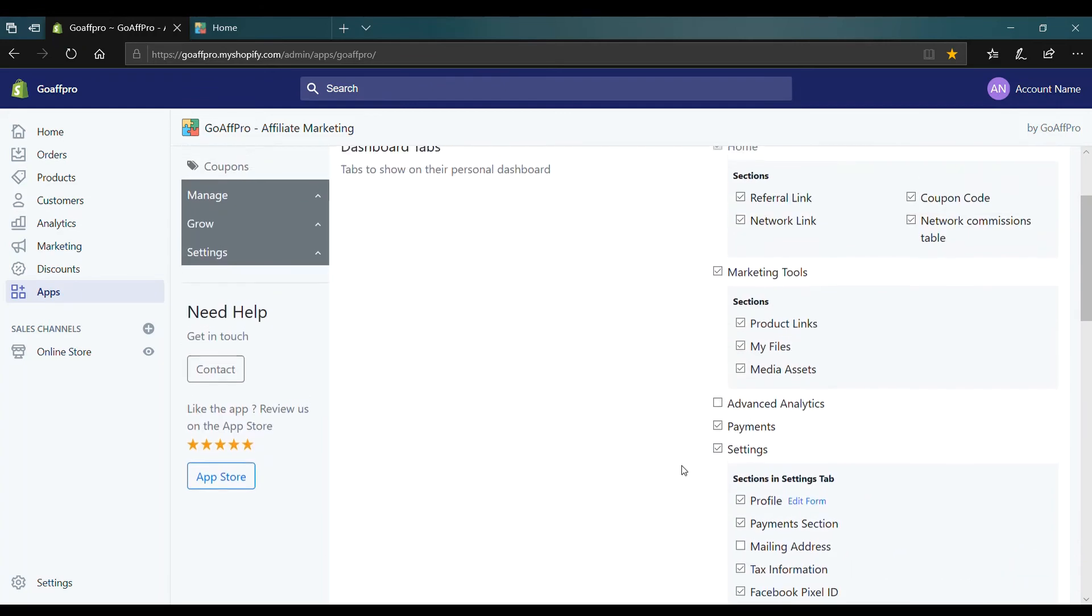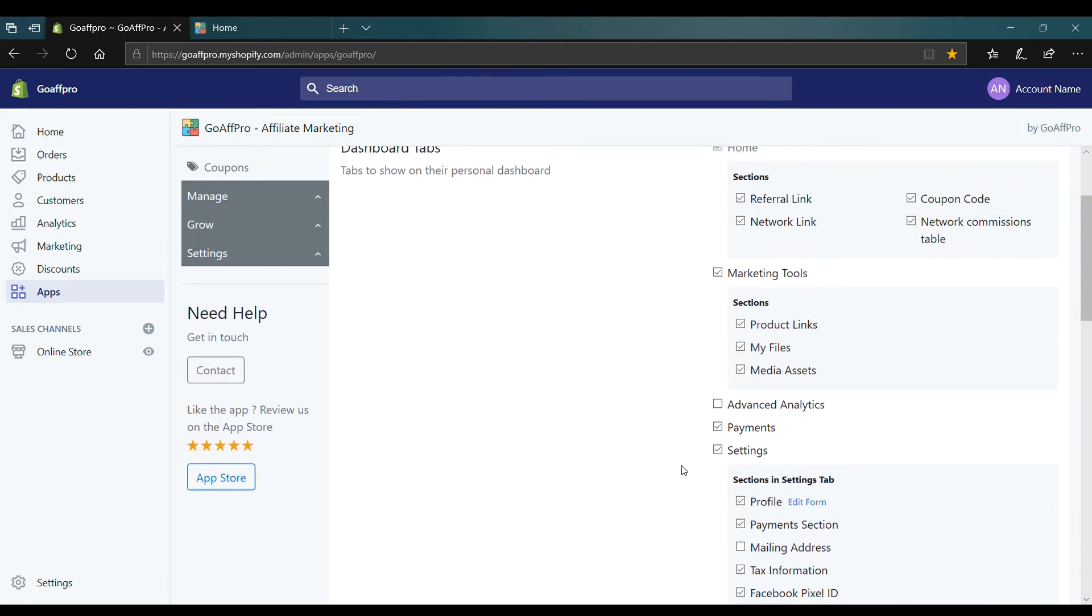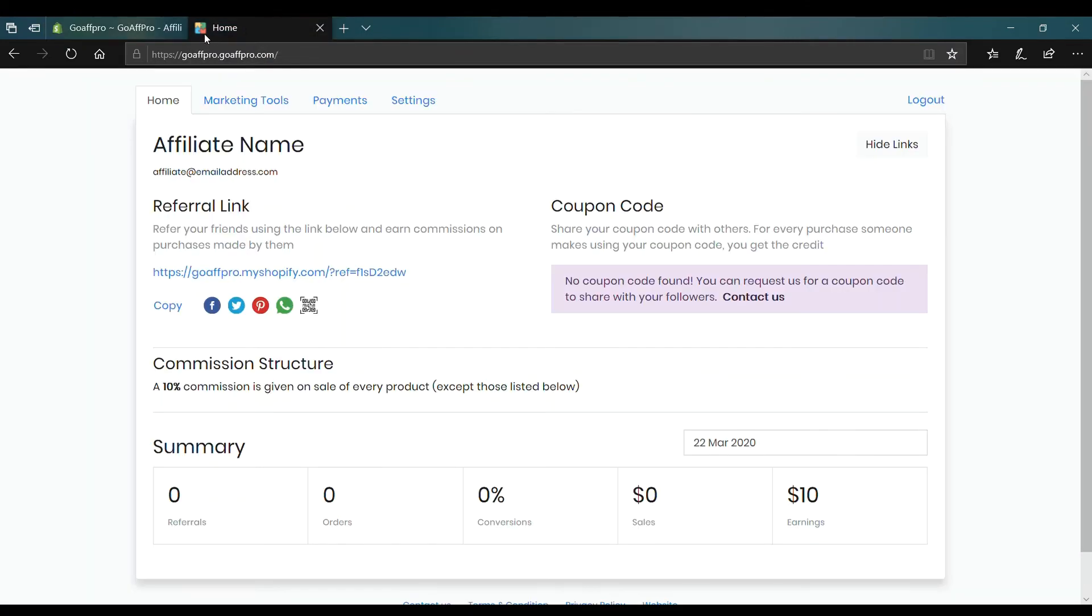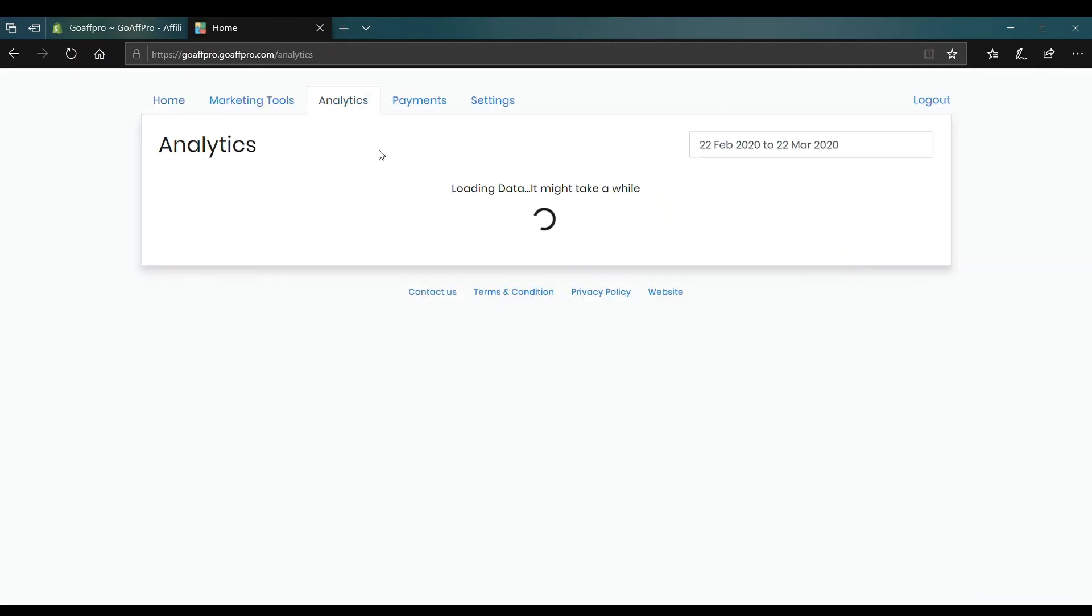For example, here we enable the Advanced Analytics tab by checking the box. After this, the Analytics tab will appear in the affiliate's dashboard.